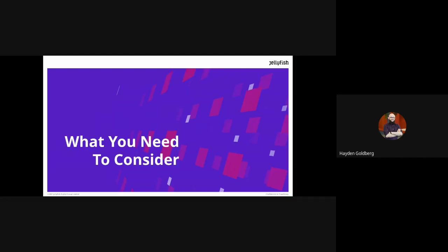This brings me to the kinds of things you need to consider when it comes to working with data — probably the bulk of this presentation. This is probably the list of points that I would have wanted to know when I started in the industry, when I started playing around with data and really wanting to find value in it.